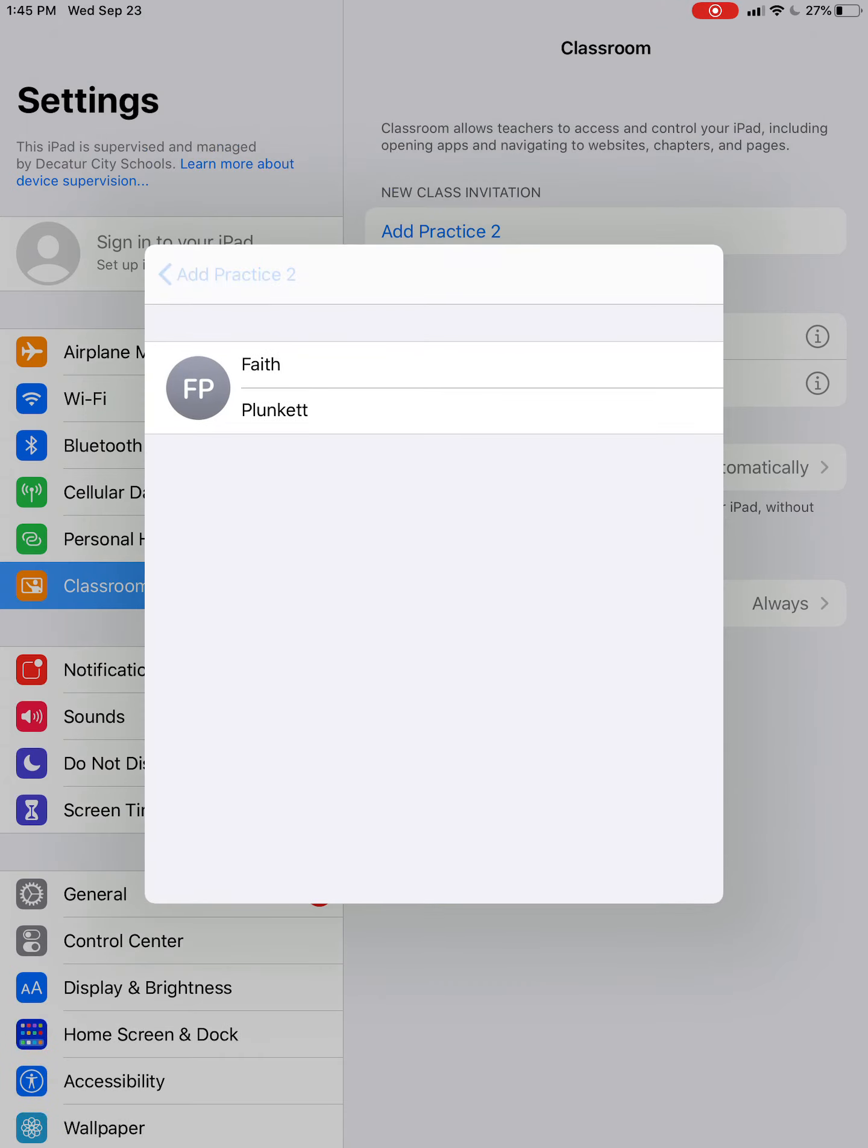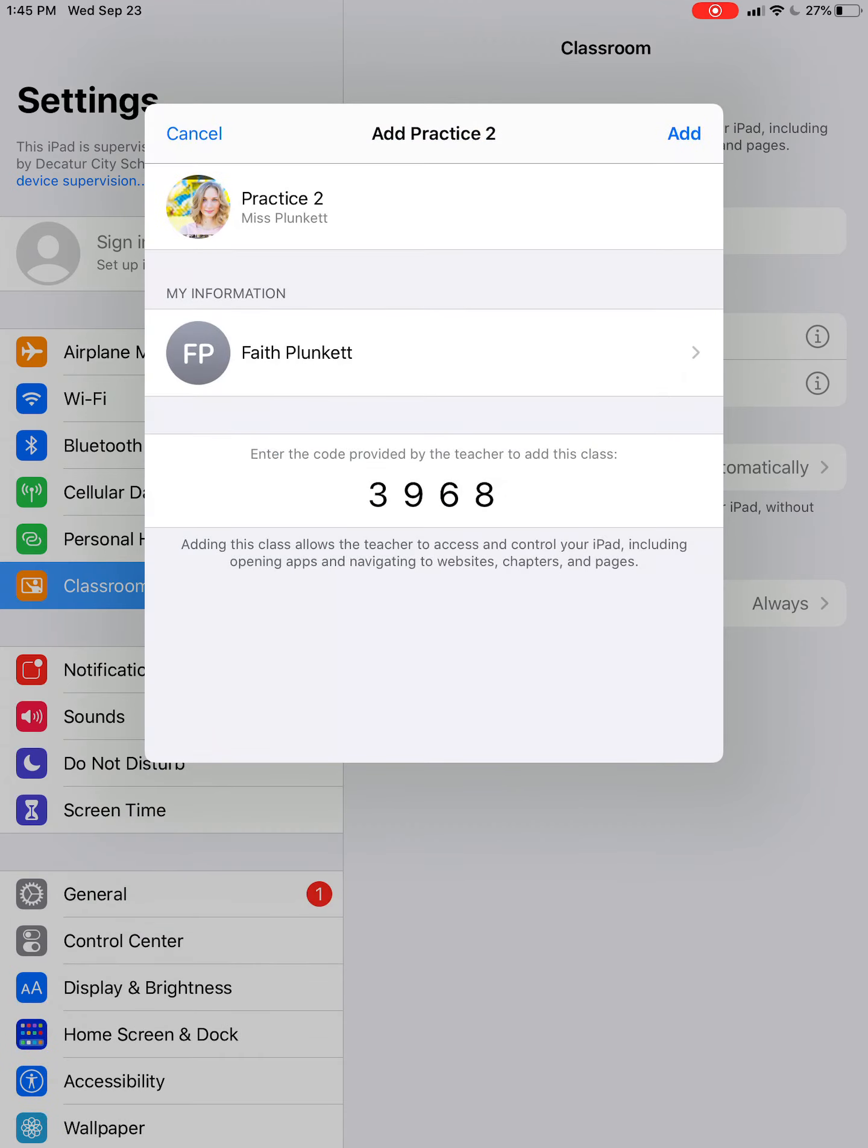Right here, it's going to ask the student for their first and last name. Since mine's already entered, it didn't pop up, but it will for your student so they can insert their first and last name.